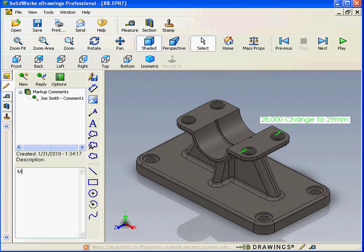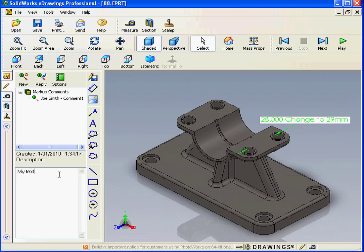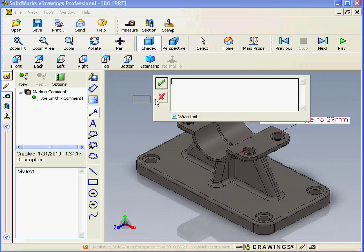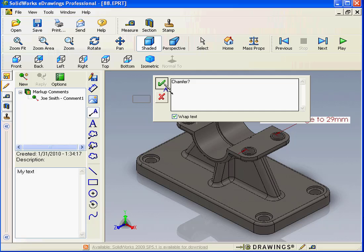Down below, we can type a description. Let's say my text. Let's use a text with leader here. Chamfer, question mark, OK.